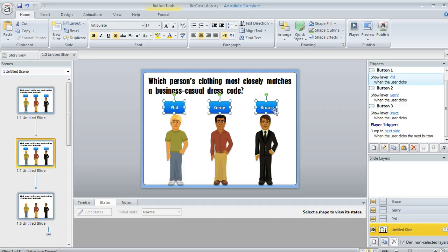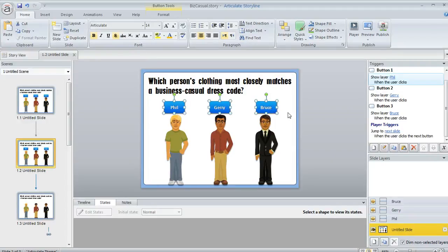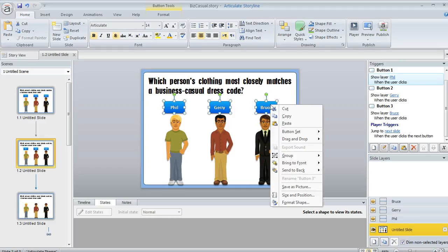By the way, you can use other objects as a button set too. You don't have to use only Storyline's built-in buttons, and I'll show you how that works in just a second. We've got our buttons selected. Now we can right-click and then choose button set.